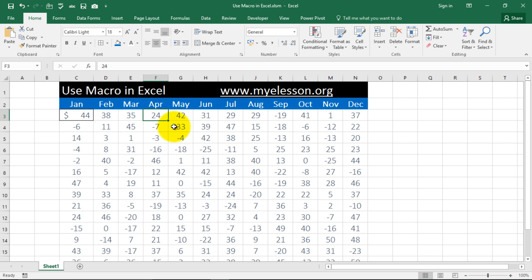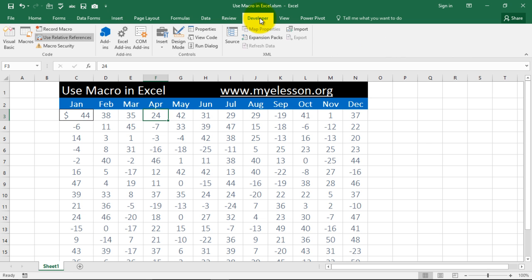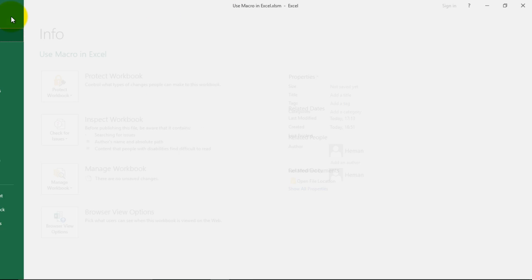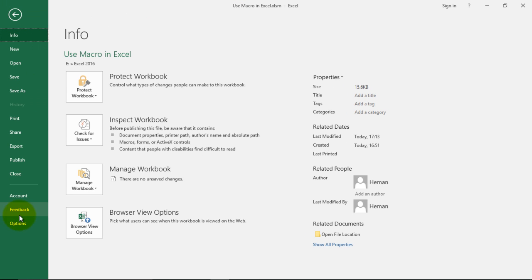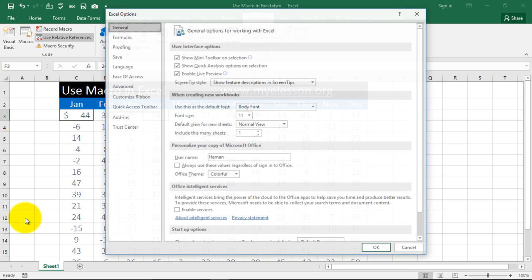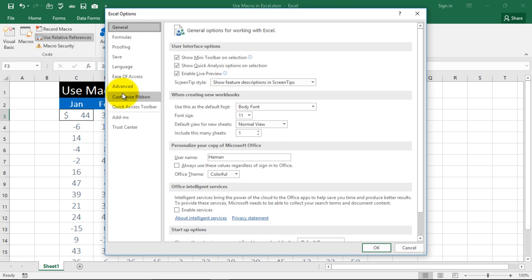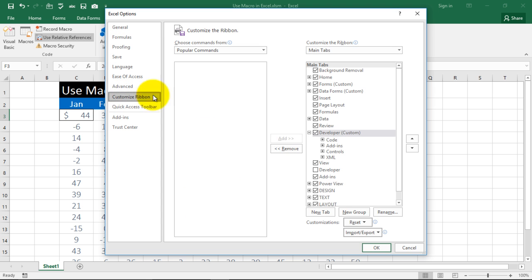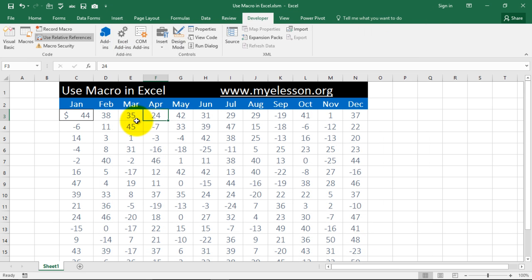To record a macro, you need to have the developer tab enabled. I am using Excel 2016 and to enable the developer tab in it, you need to go to File, Options and Customize Ribbon. From here, usually this is how it looks unchecked. You need to check it and the developer tab would be available.